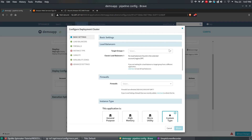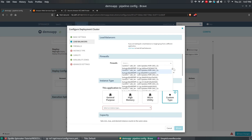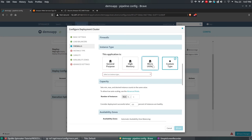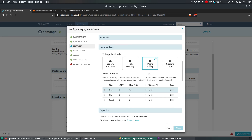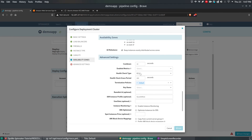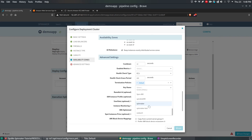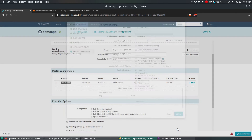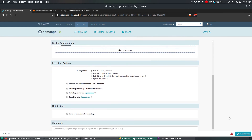You can add the load balancer target group we created, which is the demo app target group. You can also add a firewall. Select the instance type as micro or nano since it's a very small instance. Set the cooldown, EC2 health check type, and key pair. I've already created a key pair called spinnaker-test. These are the basic parameters required. Click Add to save the details.